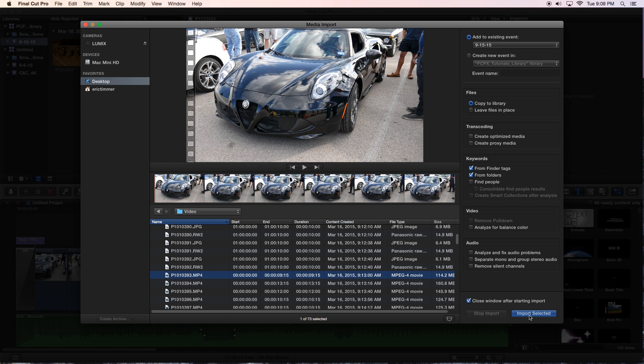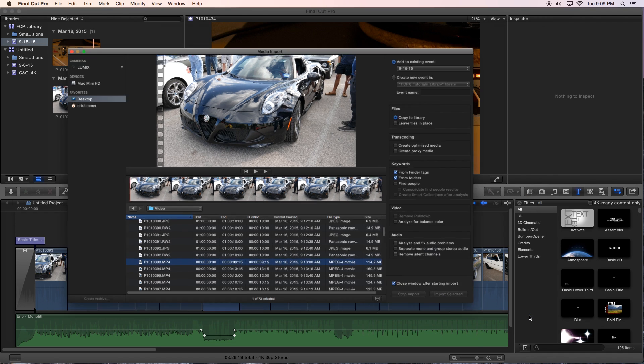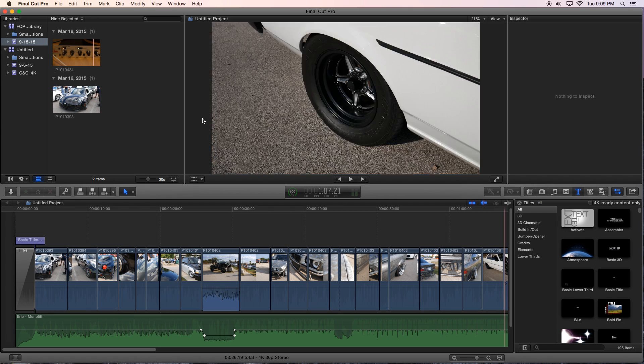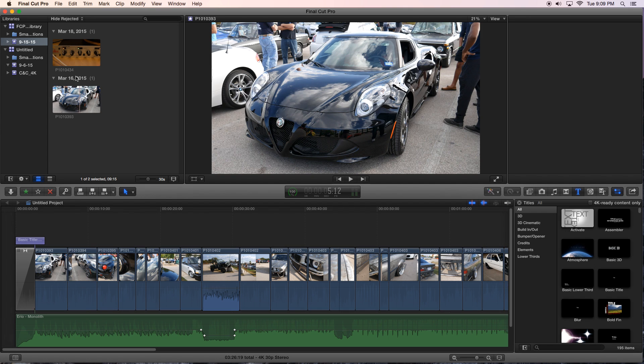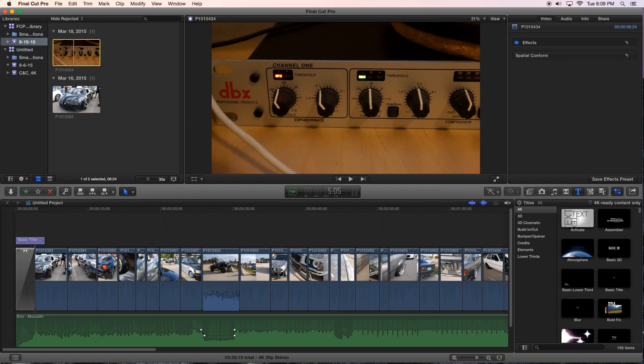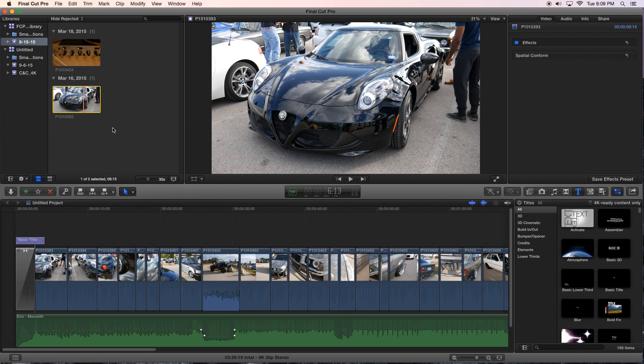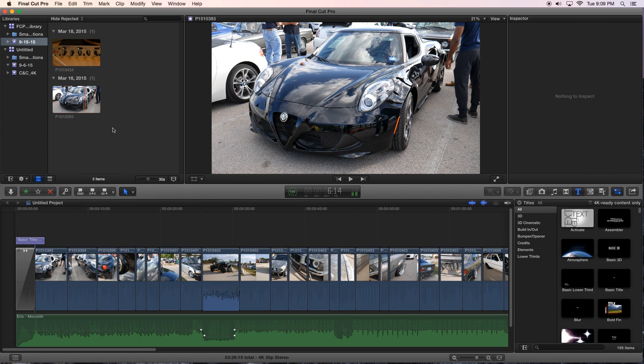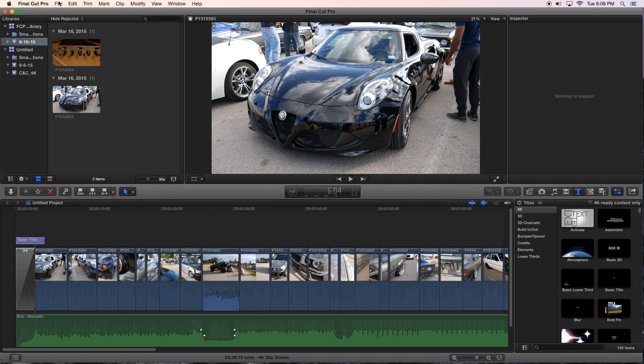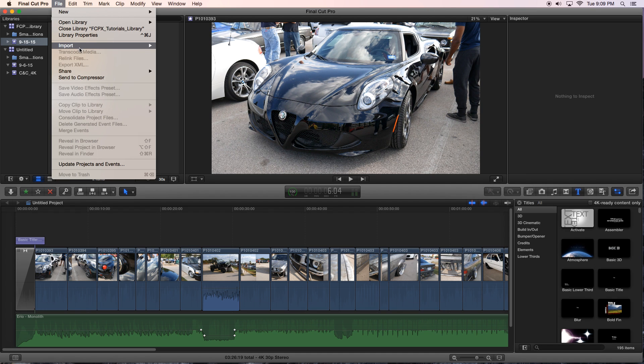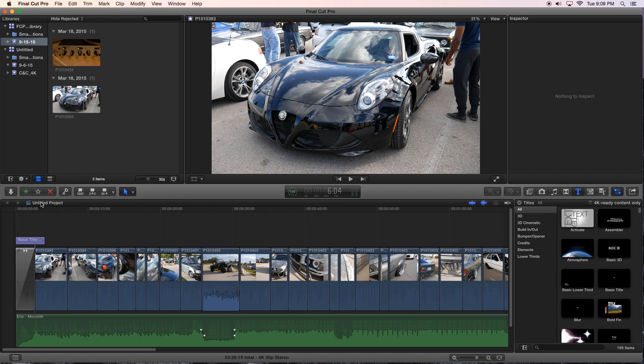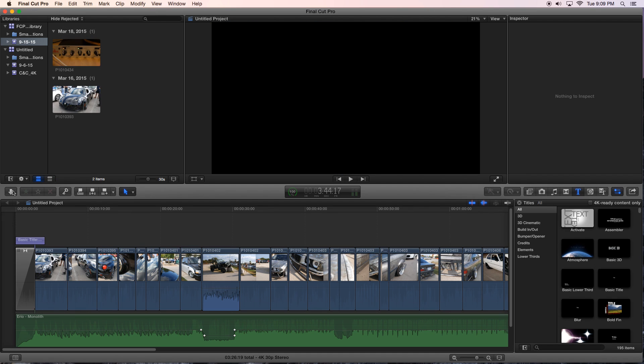This time we're going to import the whole clip. So let's go ahead and do that. You'll notice that we're starting to have a little bit of media here. Okay, so we had File Import Media right here. We've used this icon here.